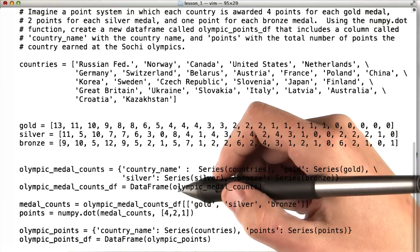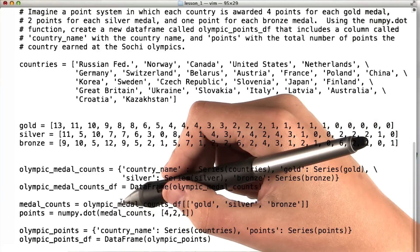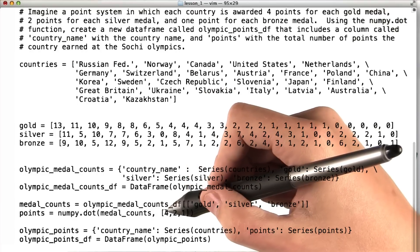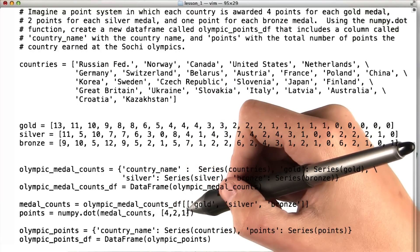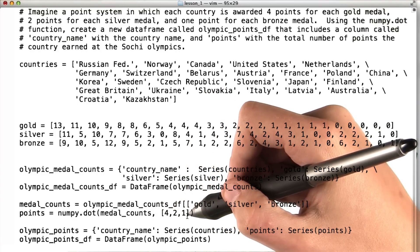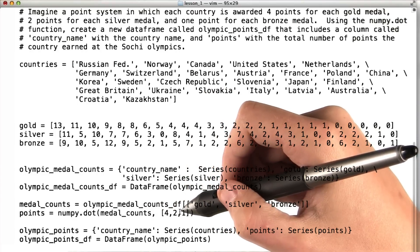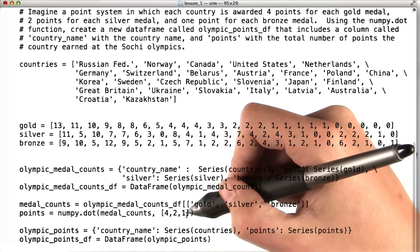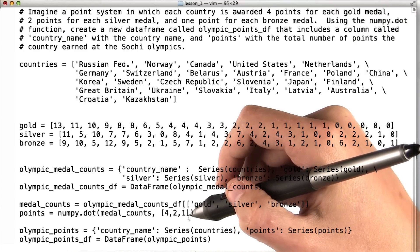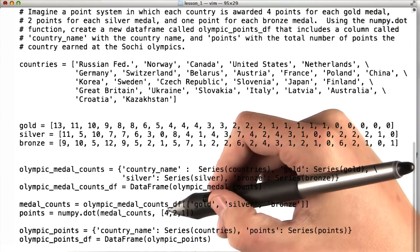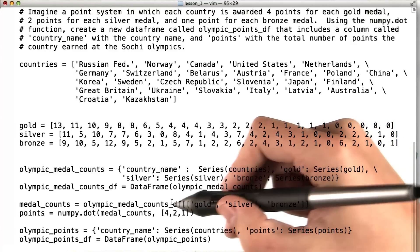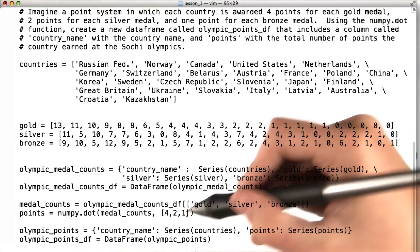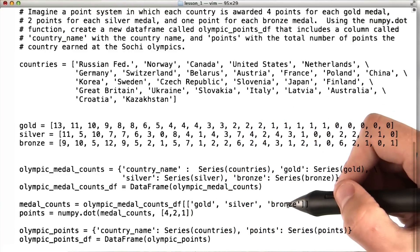Then we're going to use the numpy dot function to matrix multiply this medal counts matrix with the [4, 2, 1] array, which represents the number of points that each country would score for a gold, silver, or bronze medal. So what we're going to get here is an array where the value is 4 times the number of gold medals plus 2 times the number of silver medals plus 1 times the number of bronze medals.